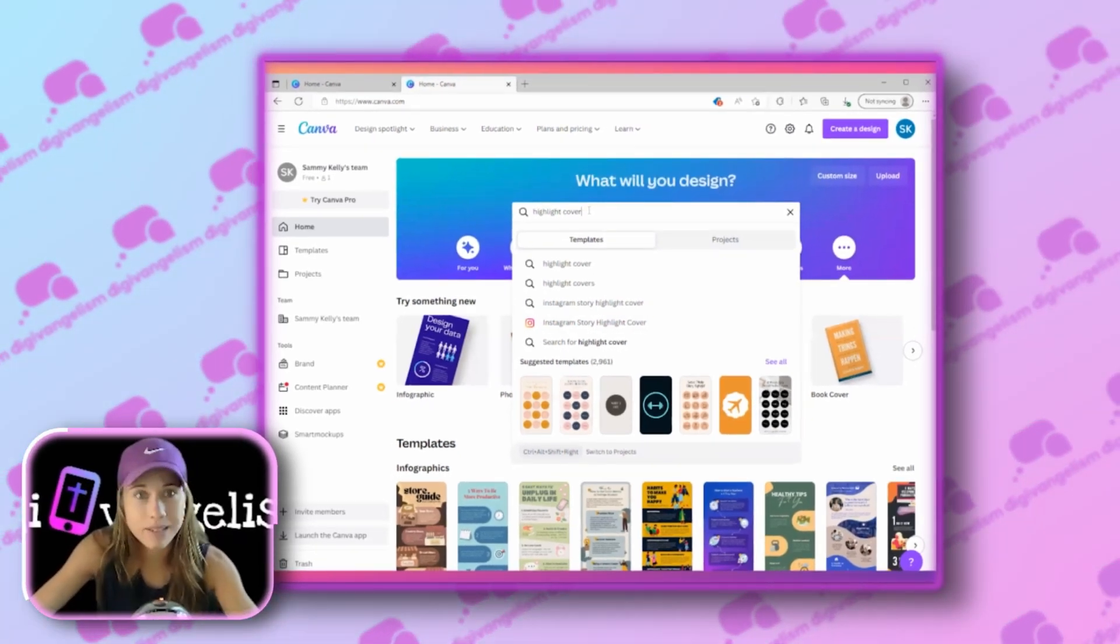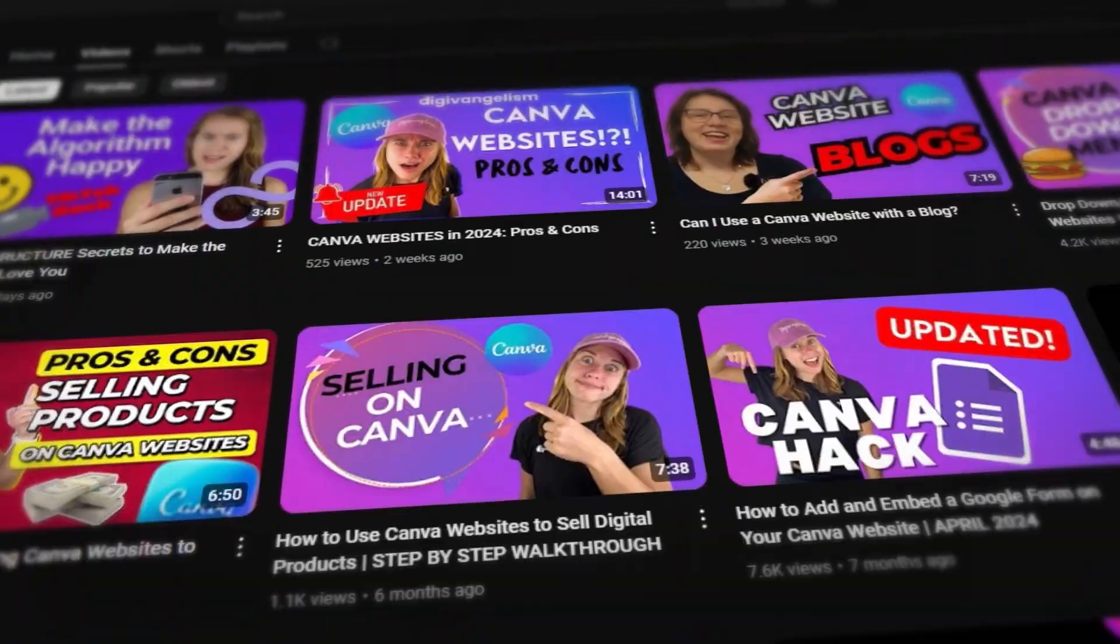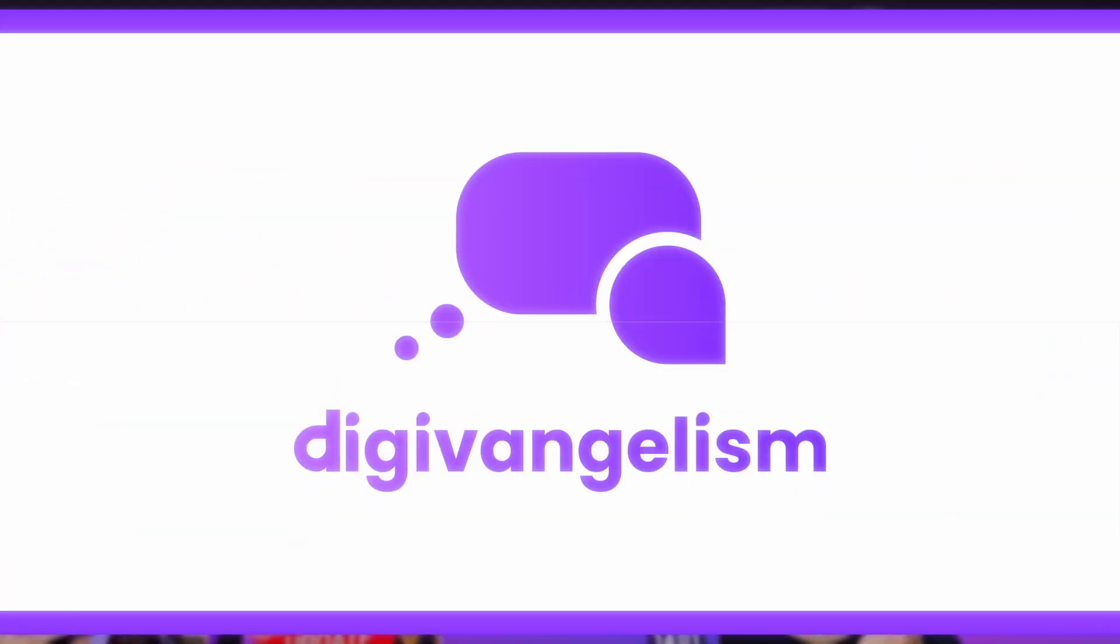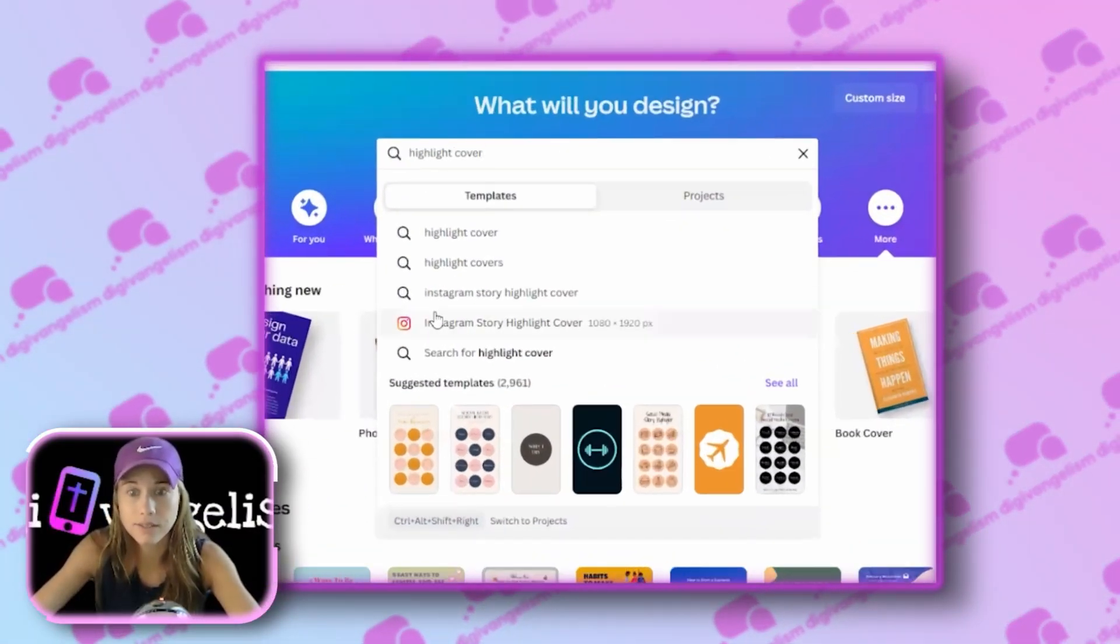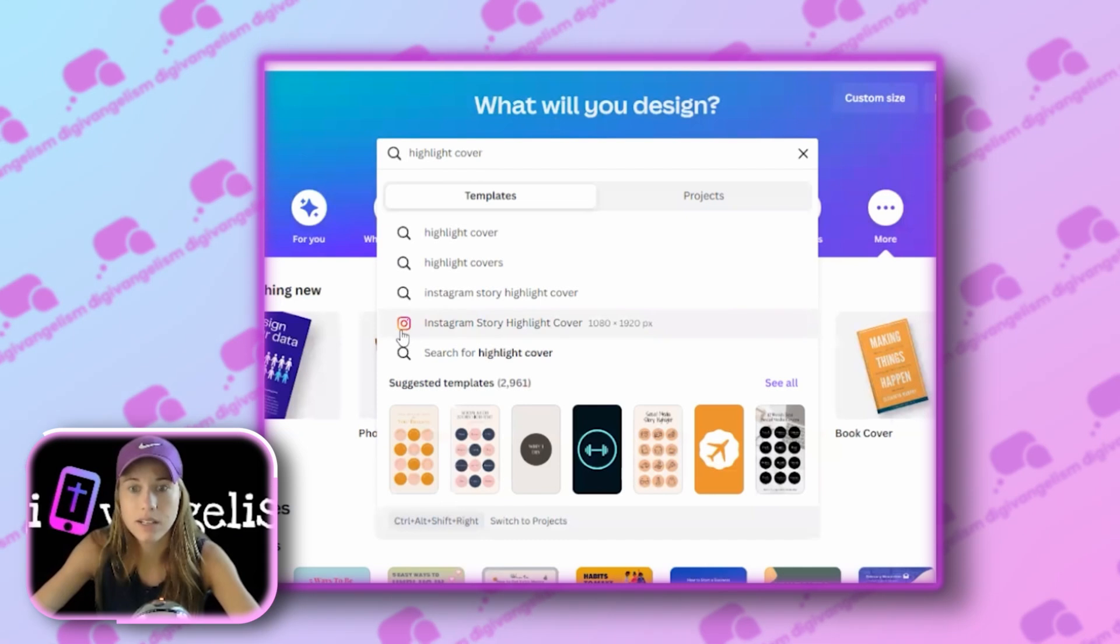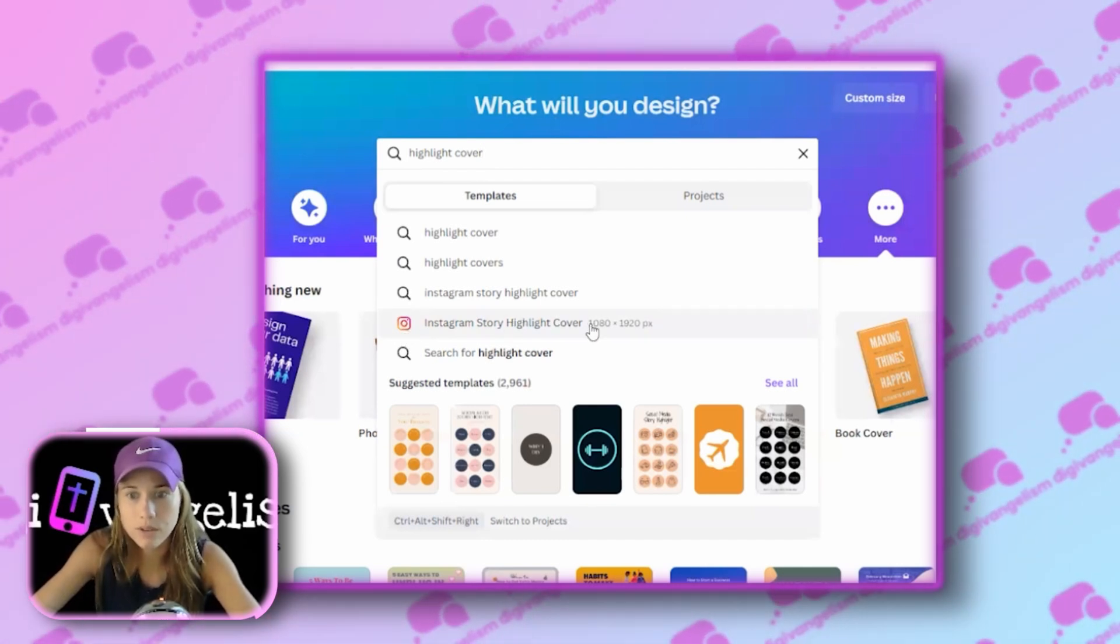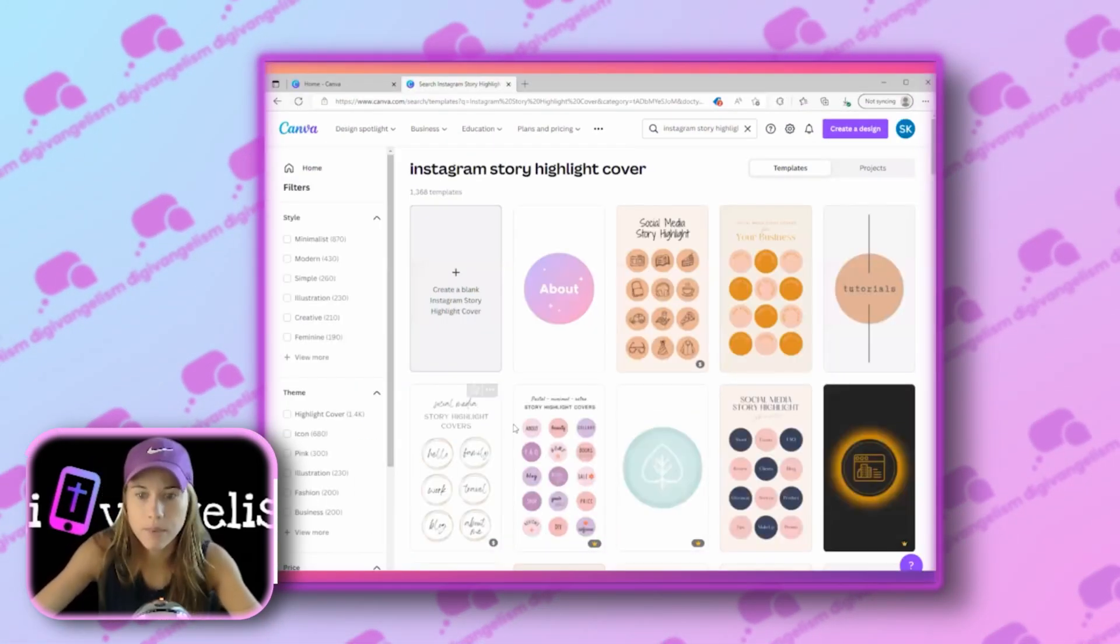So I'm in Canva, I'm assuming you have an account. If you don't, check our video on how to create one, and I'm searching under what will you design highlight cover, and then I'm going to click here, this one with the Instagram logo, Instagram story highlight cover.